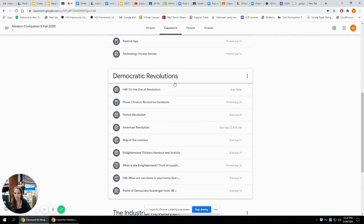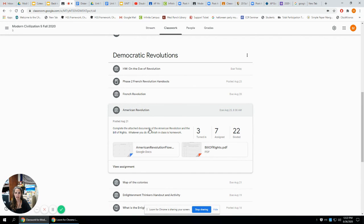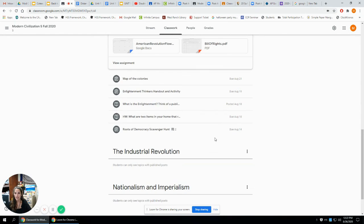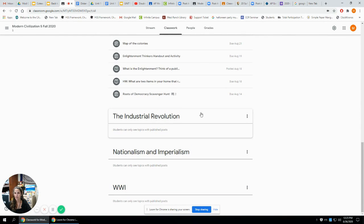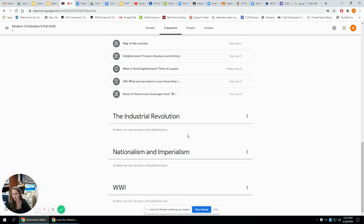Here's our current unit. You can see all the assignments in there — one was about the American Revolution. When you click on an assignment it shows the directions and gives you the PDFs or Google Doc they need to work on. You can also see the other topics set up for the rest of the semester: the Industrial Revolution, Nationalism, Imperialism, and World War One. These will start appearing on your son or daughter's screen once we get into those units — they're not visible to students yet, but as soon as I post anything under there, it will show up for them too.